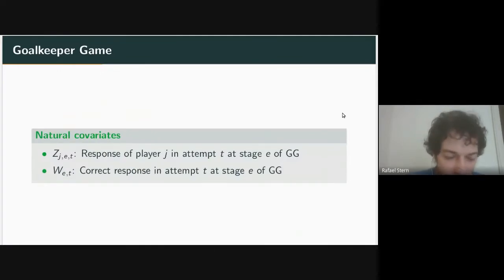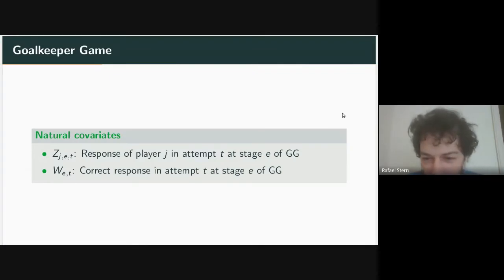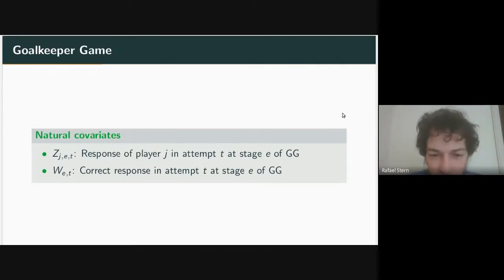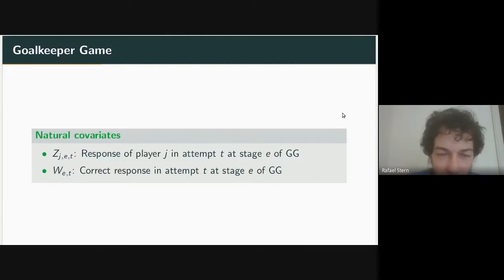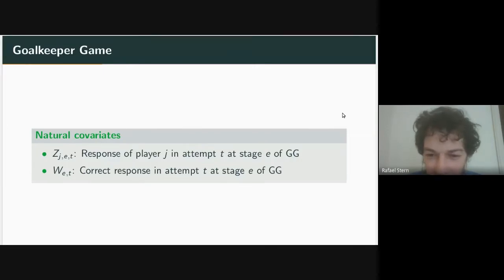Once we described what's happening, we have natural covariates. We have variable Z, the response of player j in attempt t at stage e of the goalkeeper game. J indexes one of the ~60 players, e is one of the three stages (learning implicit, learning explicit, or memory phase), and t is the attempt number within that stage — for example, in learning phase one the kicker kicks eight times, so t goes from 1 to 8.